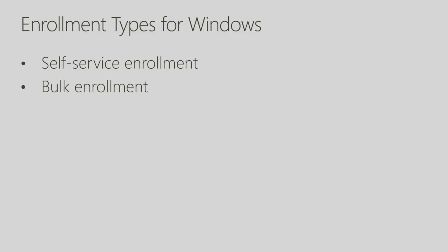There are two types of Windows enrollment for Intune for Education: Self-Service Enrollment and Bulk Enrollment. Self-Service Enrollment is when a user would manually go through the process of enrolling their device, and bulk enrollment is when you'd have an IT staff enrolling multiple devices, maybe hundreds or thousands of Windows devices. Let's take a look at each one of these.